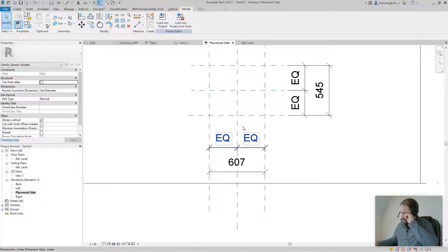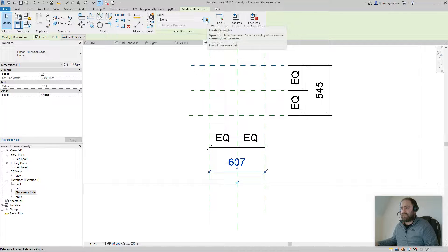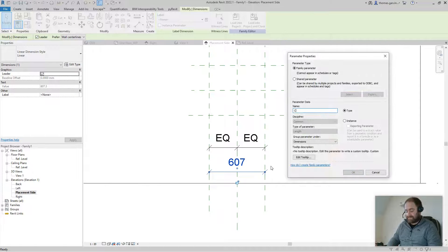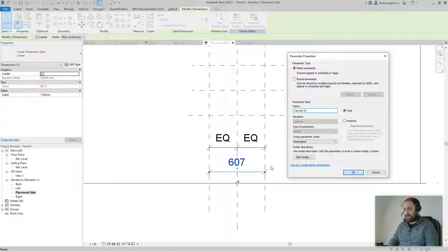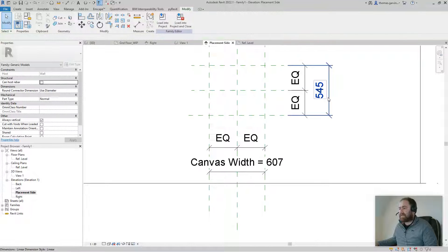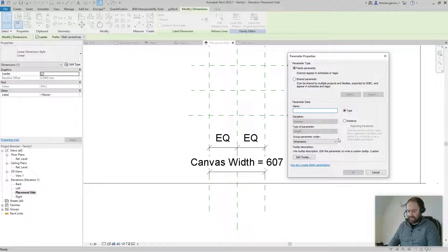Escape, select the width dimension, click the button to Create Parameter, and call this one 'Canvas Width' — because our frame is going to go on the outside of it. Do the same for the height and call that one 'Canvas Height'.